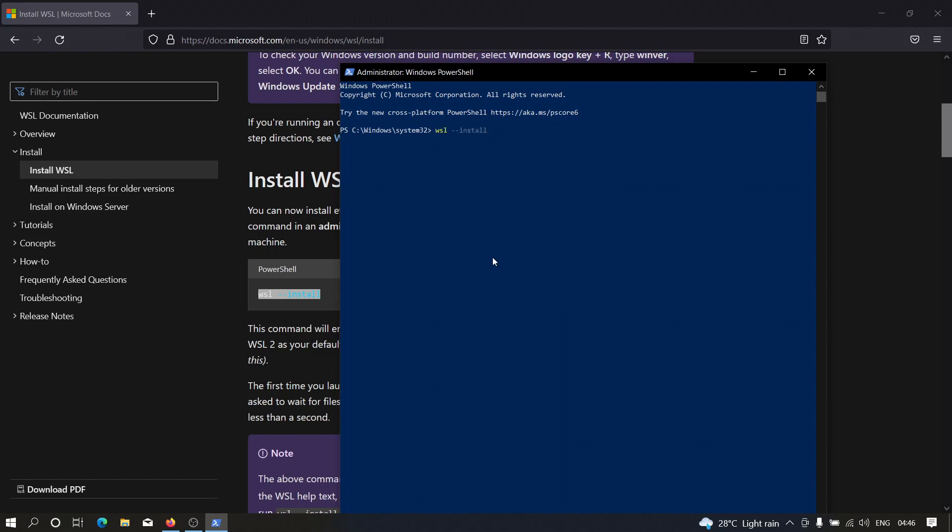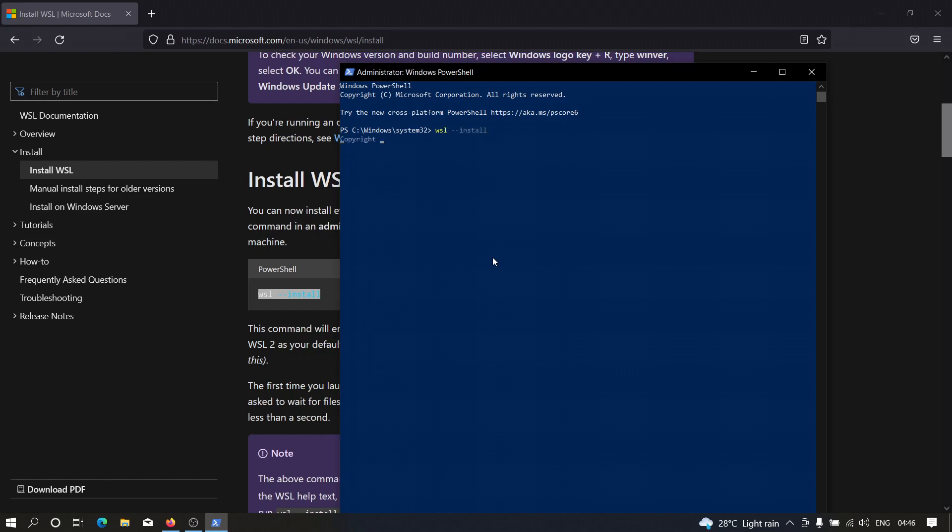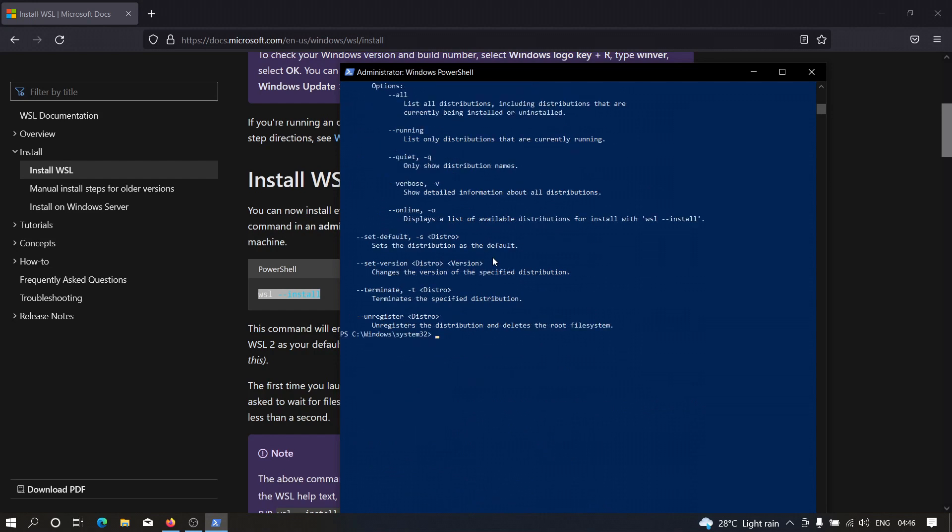After pasting this, let me show you. So as you can see this is already installed in my machine. So in your case, it is going to take some time depending on your internet connection speed. After installation, what you need to do is you need to restart your machine.